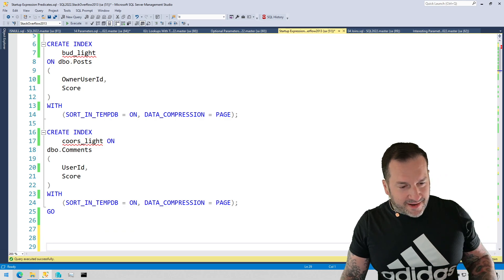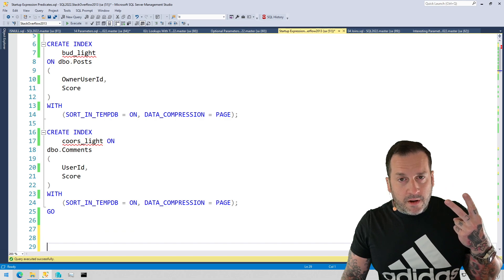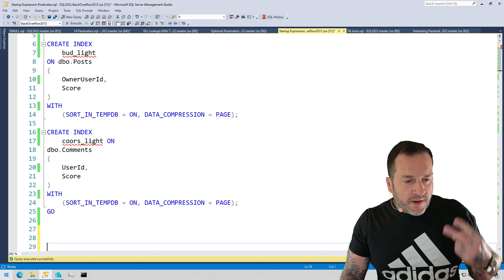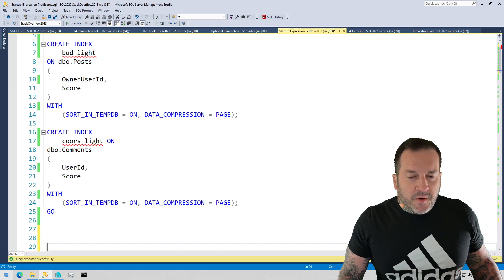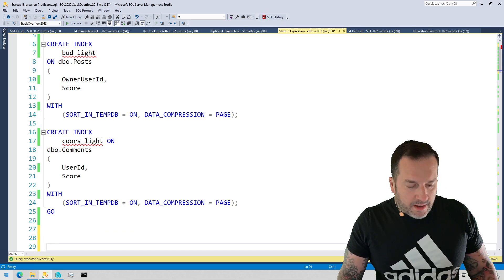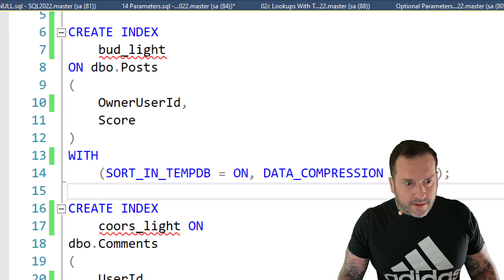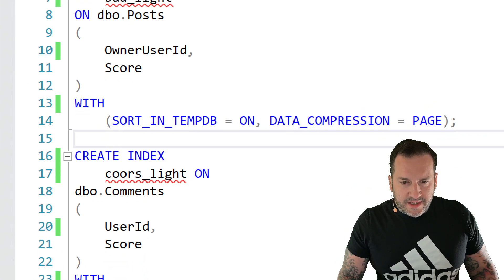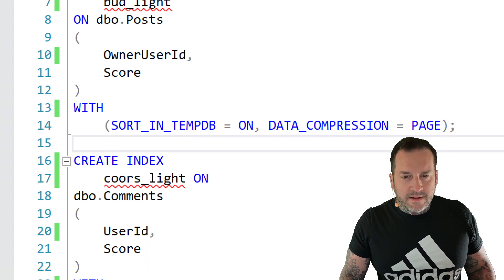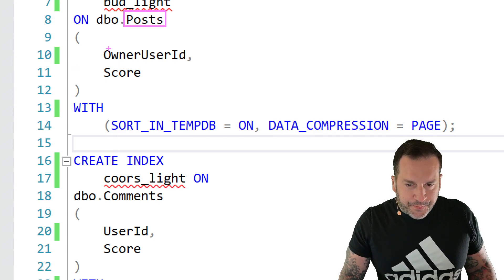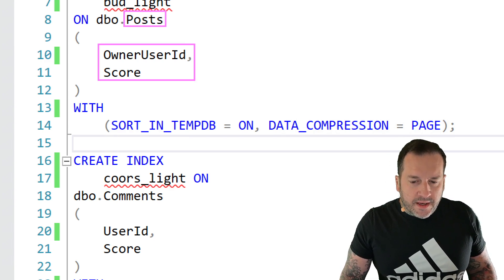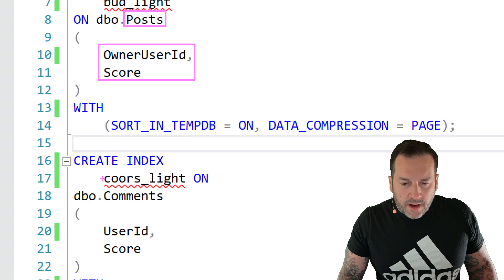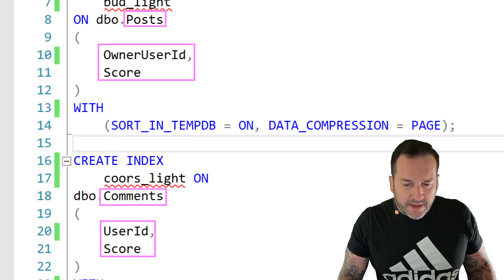So we're going to start off with the indexes. We've got two of them, one called BudLight and one called CoorsLight. This is not a taste-great, less-filling situation. This is just two indexes that make good company. So let's focus in on the right window. We've got these two indices here. By the way, if anyone says indices, I will punch you in and sue you at the same time. One of them is on the post table, and it's got owner user ID and score in the key of the index. No included columns here. And the other one is on the comments table, which has user ID and score.